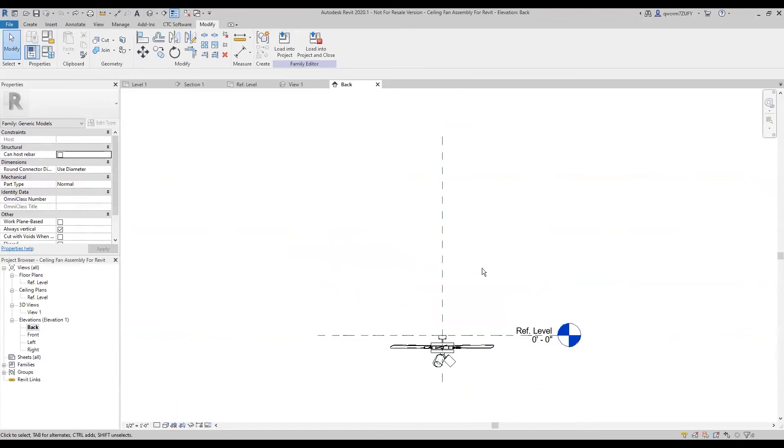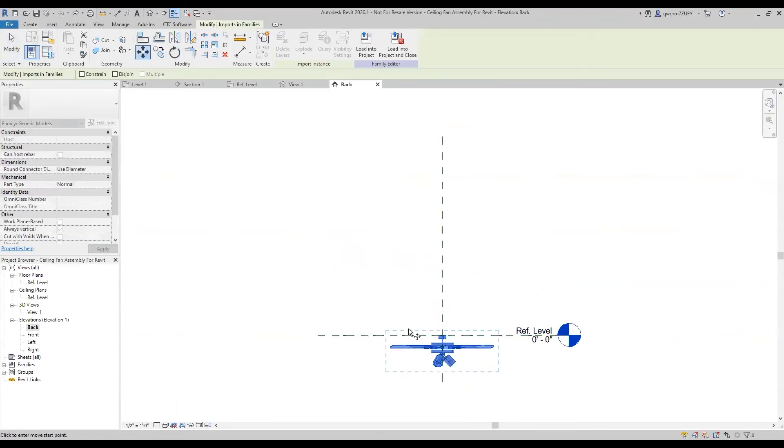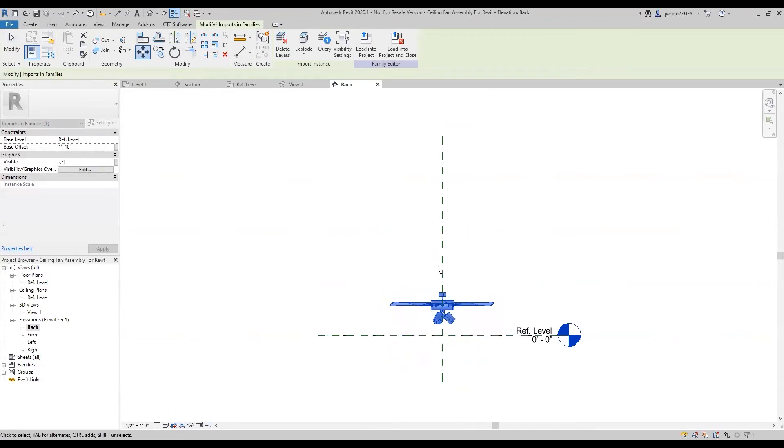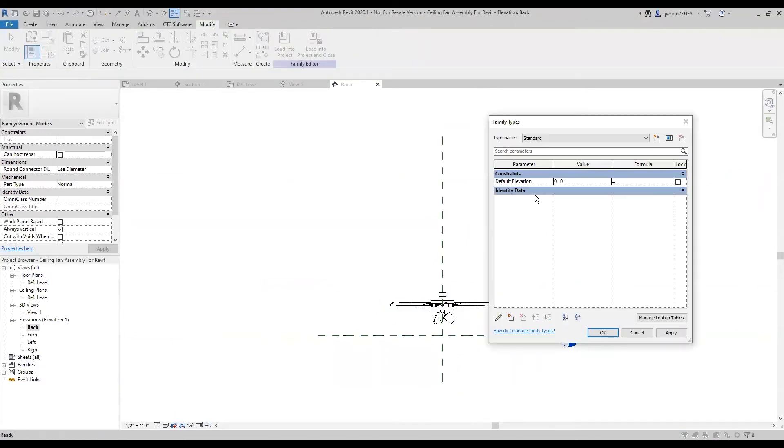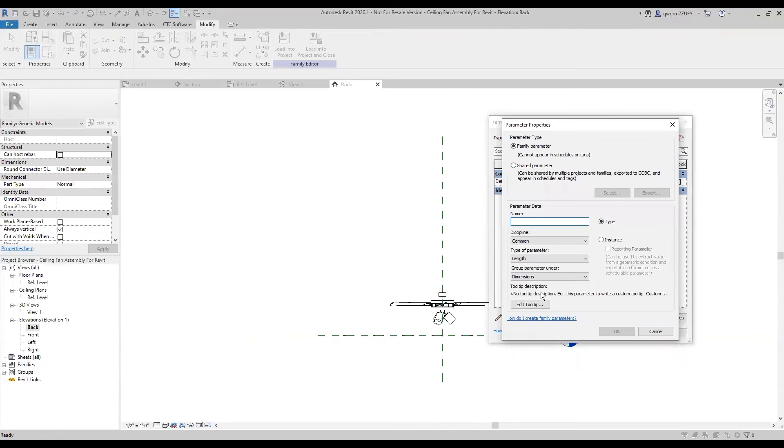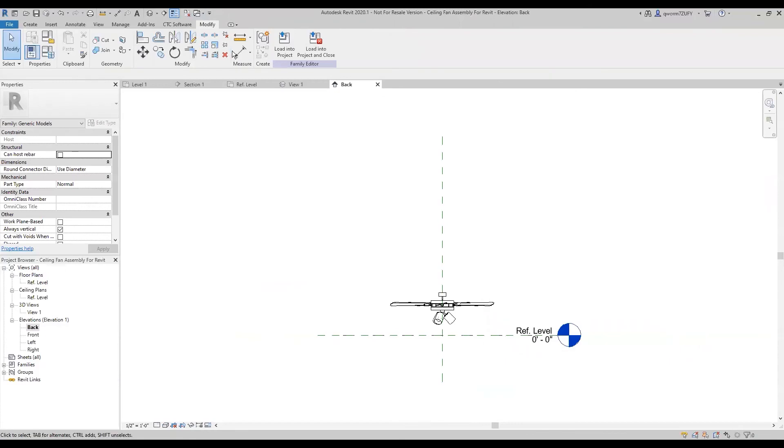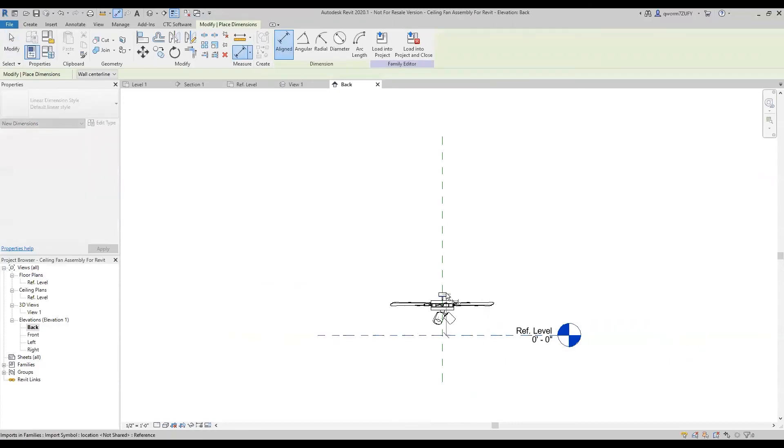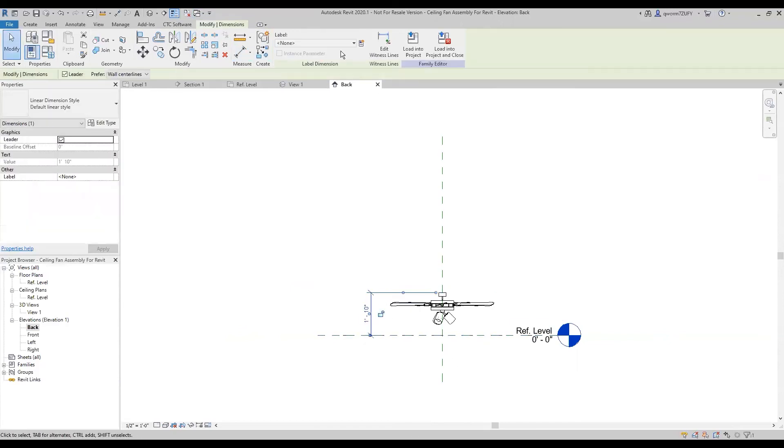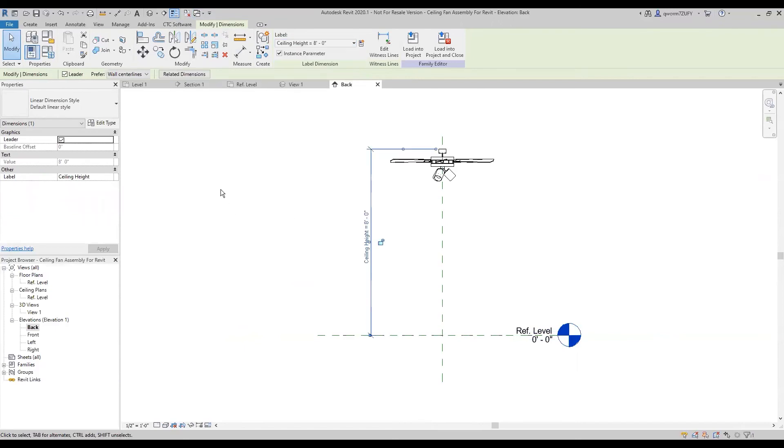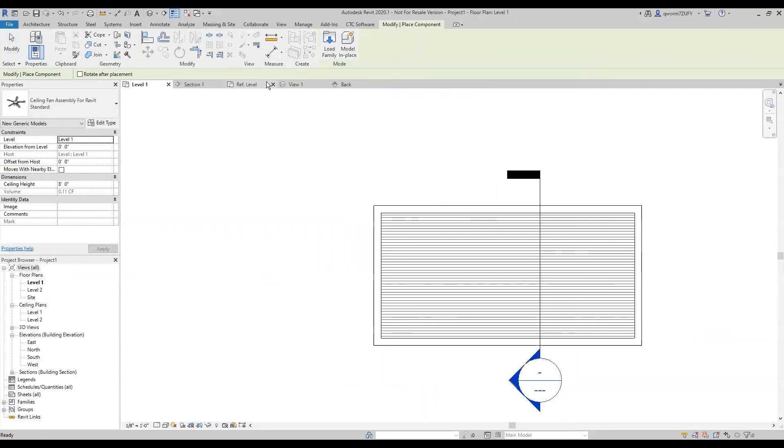Once you have it loaded in there you can just start moving it wherever you want. I'm just going to call one ceiling height, make that an instance, put that at eight foot. Now I'm going to put a dimension from the reference line to the top of the ceiling fan and we'll label that ceiling height and there it changes it straight to eight foot.